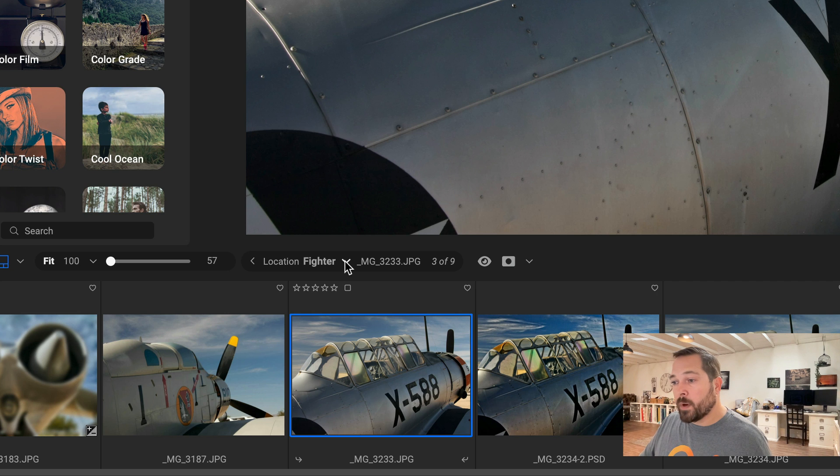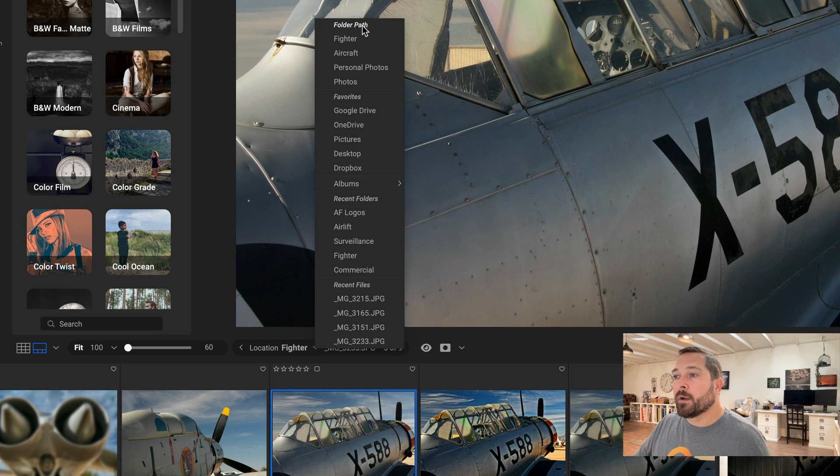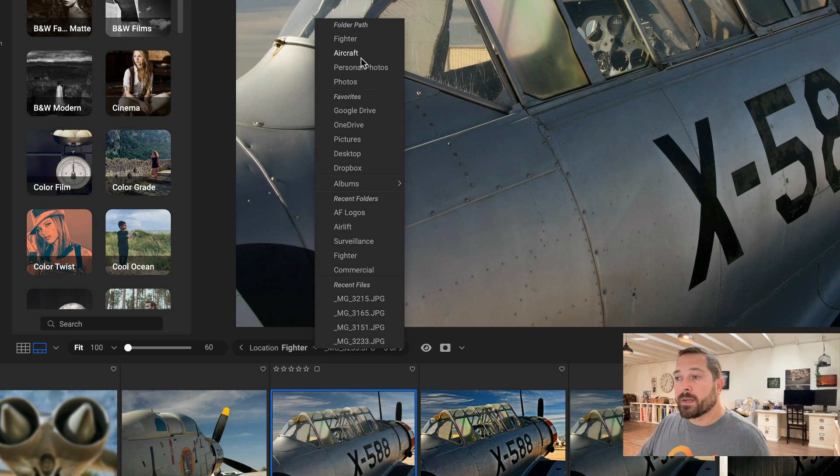When I click on this, I can see the full folder path. So right here, here's the path—it started at my drive called Photos, went to my Personal Photos folder, to the Aircraft folder, to the Fighter folder. So I can see the full path and I can navigate up and down the path.